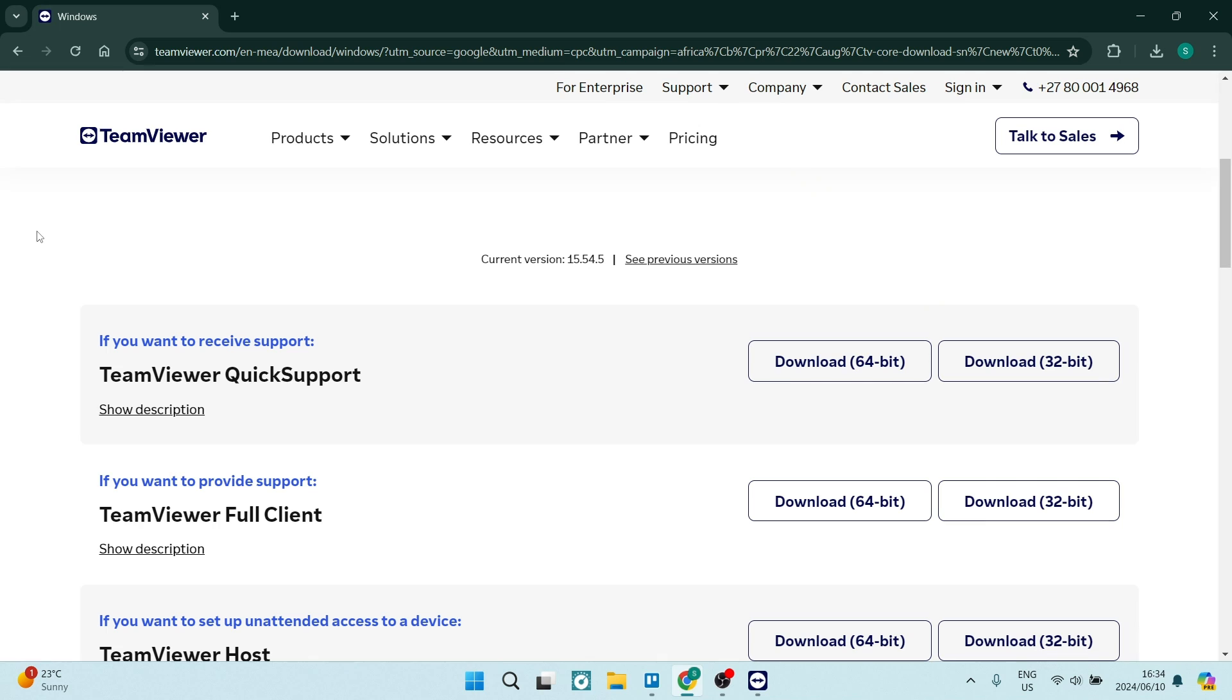In order to get this right, you need to have the right version of TeamViewer. If you're on their download page, you'll have to download the one that says if you want to provide support. So this is the one you're looking for, and you'll download the appropriate version.